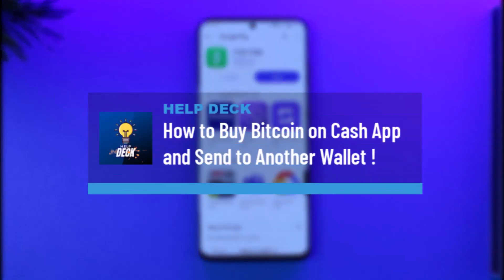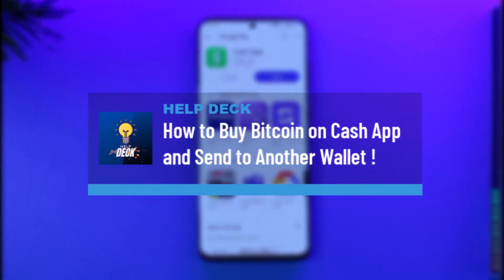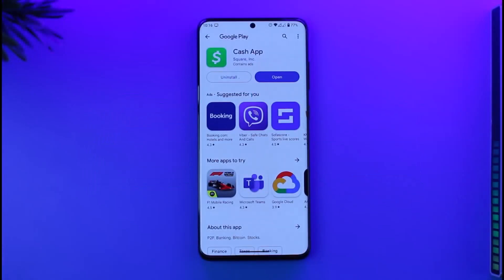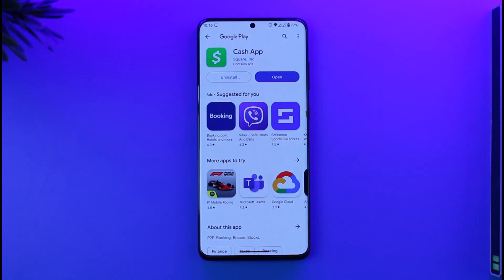How to buy bitcoin and send to another wallet. Hi everyone, welcome back to our channel. In today's video, I'll guide you on how you can buy bitcoin and send it to another wallet, so make sure to watch the video till the very end.